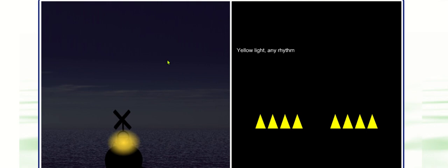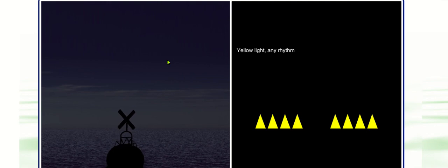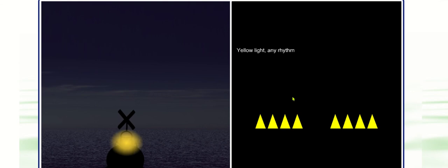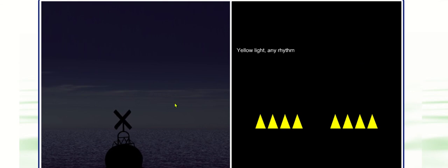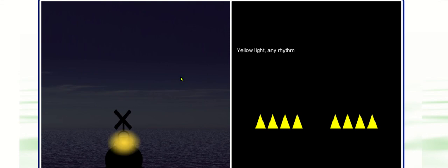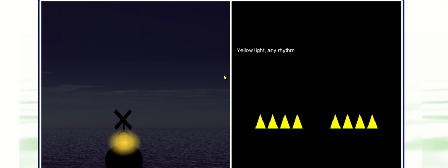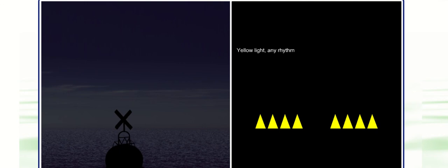So I couldn't use isophase yellow if it was near the safe water mark. Or I couldn't have quick flash three if it was near an east cardinal mark. So special marks can be used for lots of different things. They are yellow, the lights are yellow, and the lights must be a different rhythm from surrounding white lights.